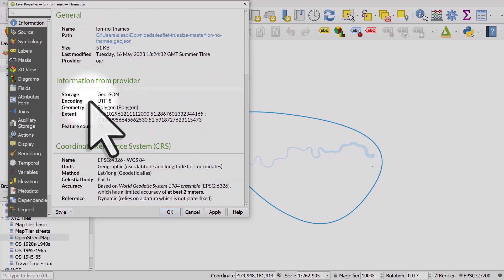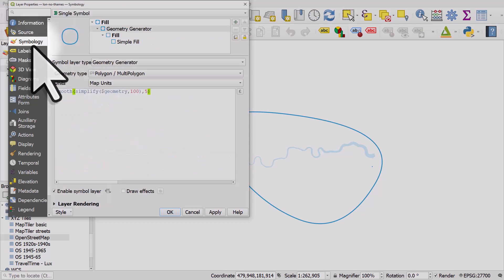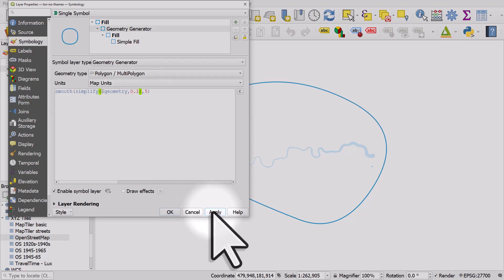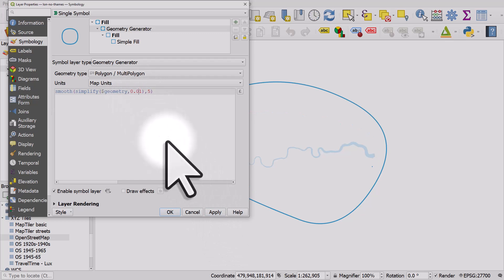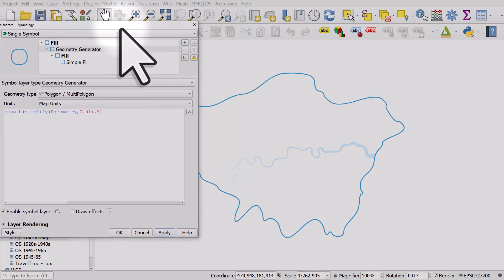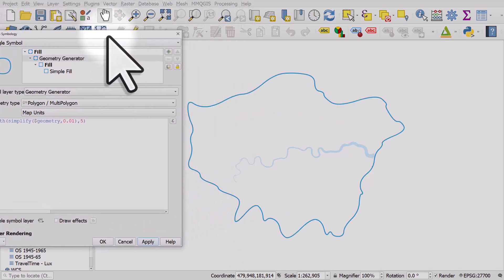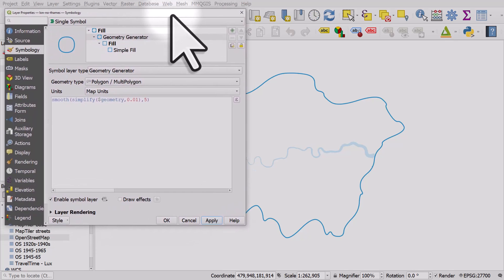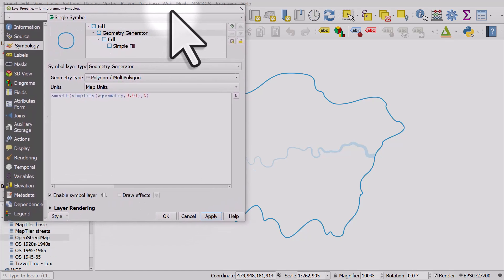So if we wanted a similar result we'd have to estimate and put in a low value here like 0.1 and hit apply, and even lower 0.01, and that's because the data unit of this layer is not meters.